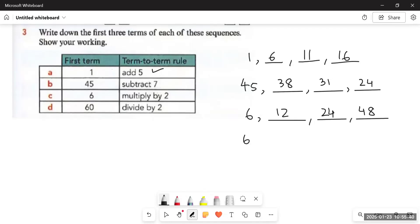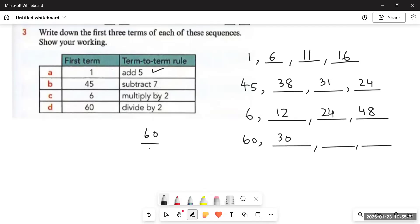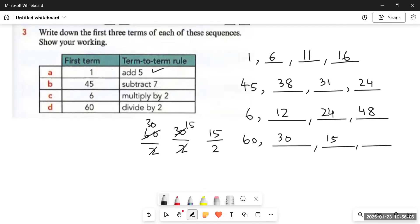Next, we have a first term of 60 with the rule divide by two. 60 divided by 2 is 30, 30 divided by 2 is 15. Then dividing 15 by 2 — since it's not an even number, we convert it to a mixed number. We can write it as 7.5 or as seven and one half. Both are correct, though writing it in fraction form is more appropriate.